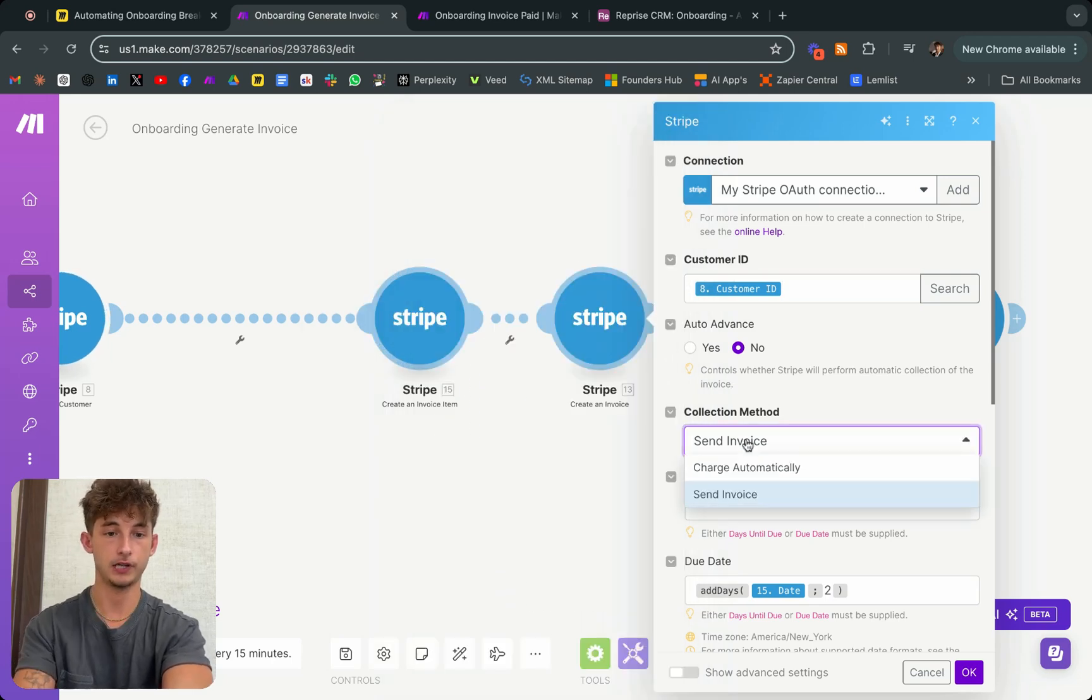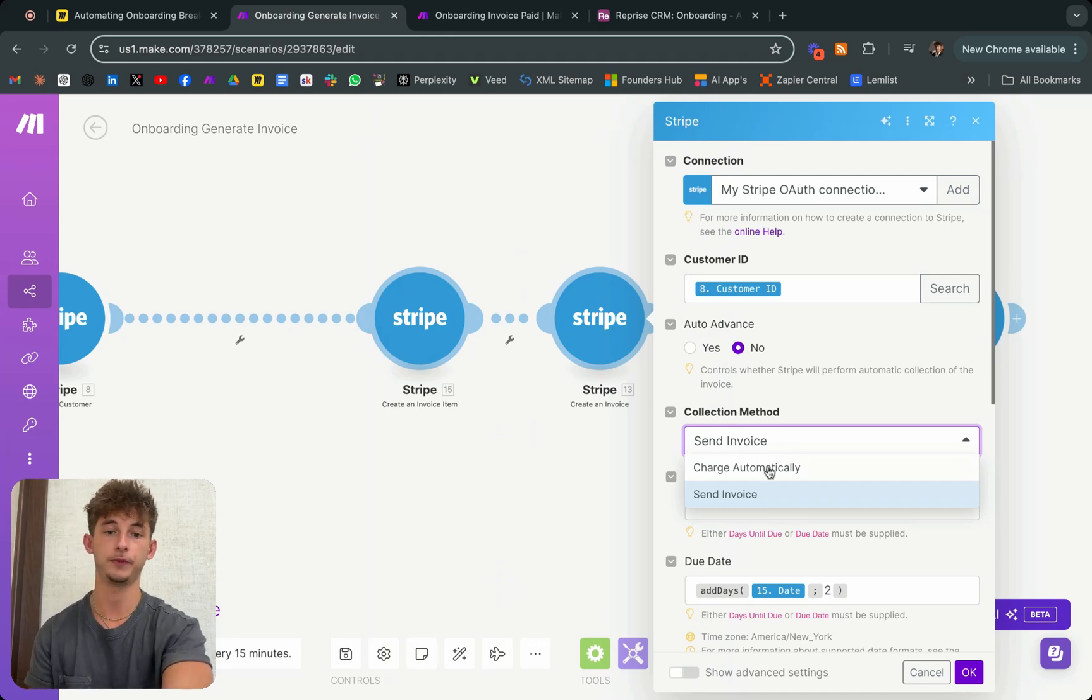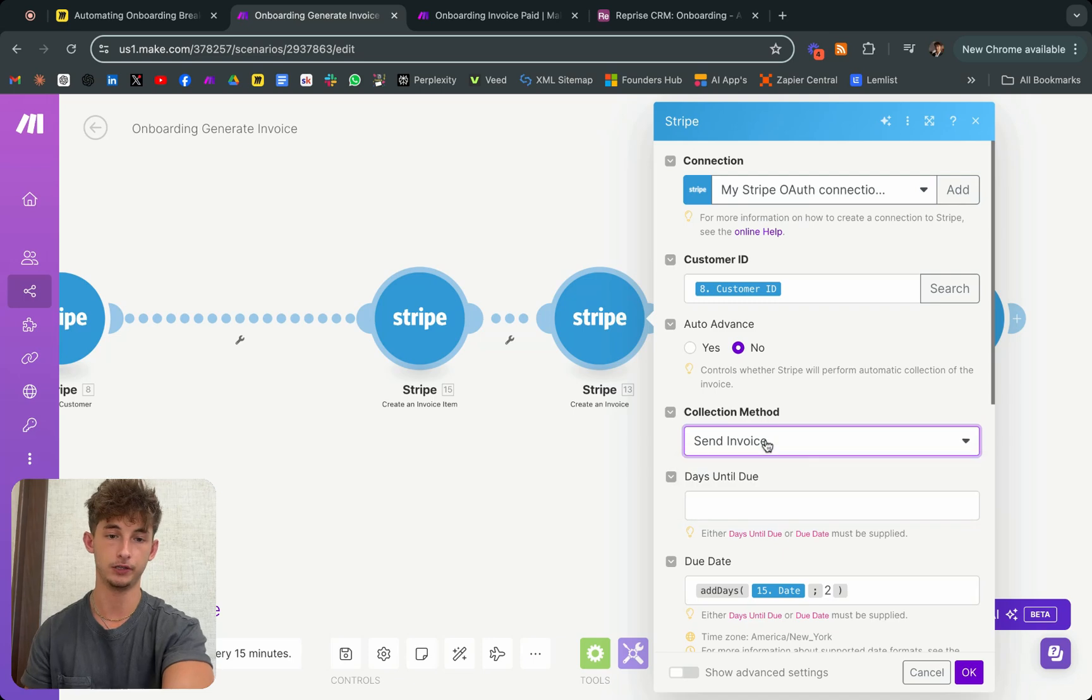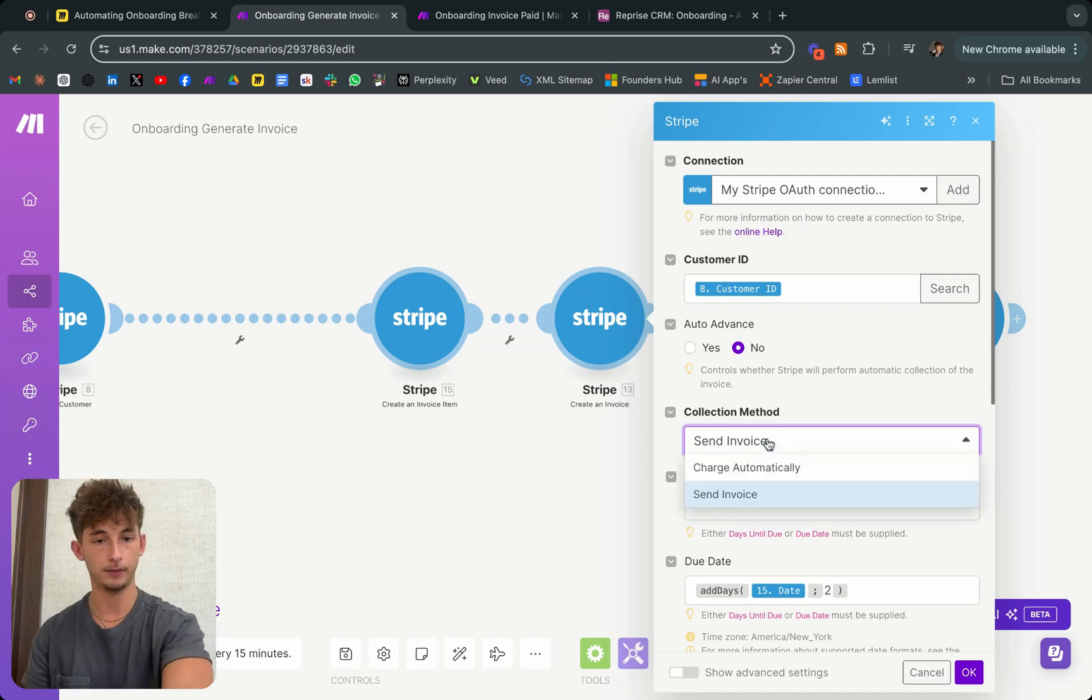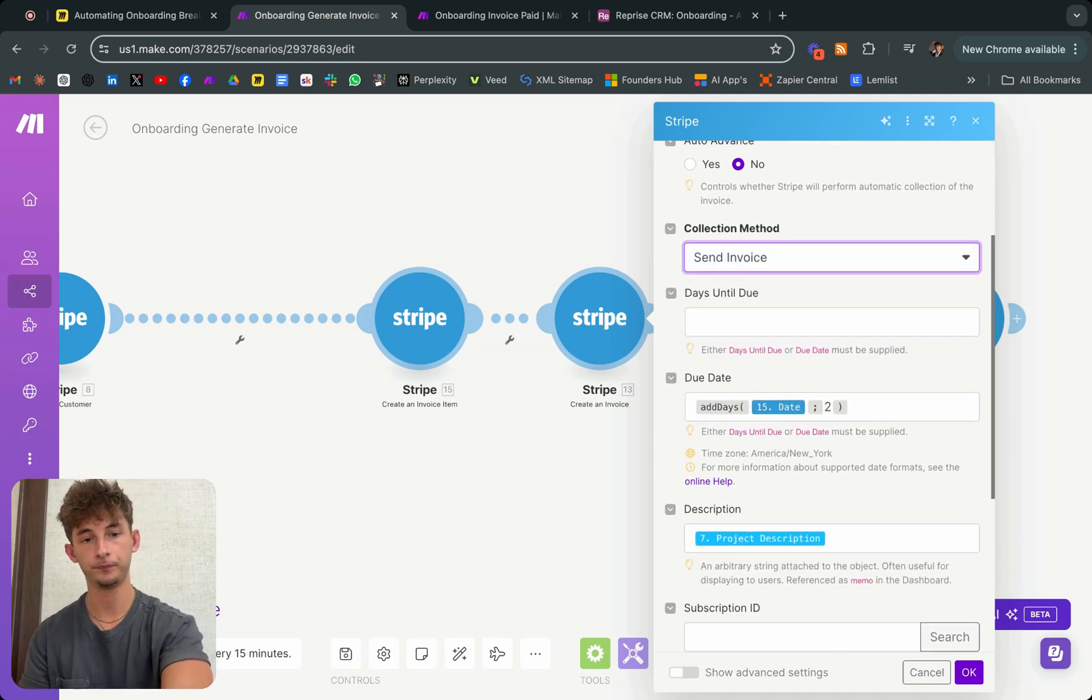And the collection method, send invoice, this is very important. Unless you have a card on file for your customer, then you have to send this invoice. Otherwise, you can just charge automatically if you do have a card on file.